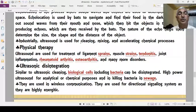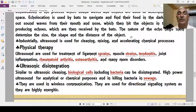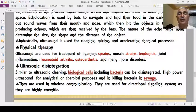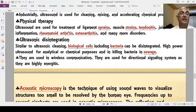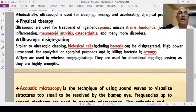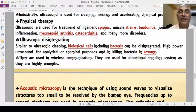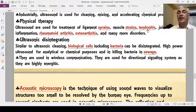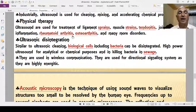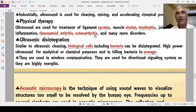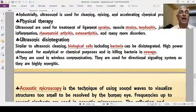Industrially, ultrasonics are used for cleaning, mixing, and accelerating chemical processes — acting as a catalytic agent to promote chemical reactions. In physical therapy (physiotherapy), ultrasound is used for the treatment of ligament sprains, muscle strains, tendon disease, joint inflammation, rheumatic arthritis, and osteoarthritis.